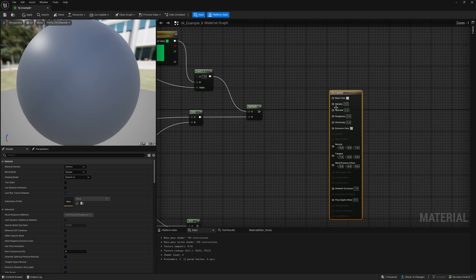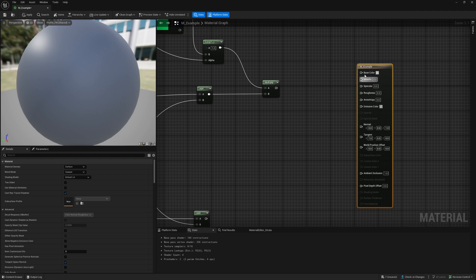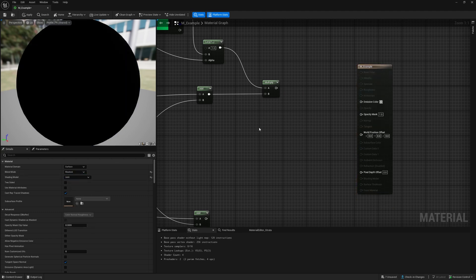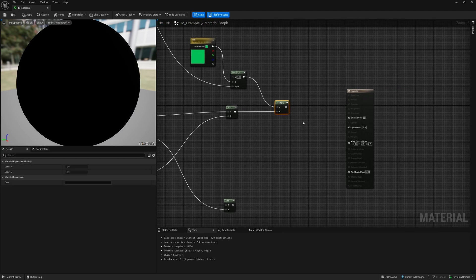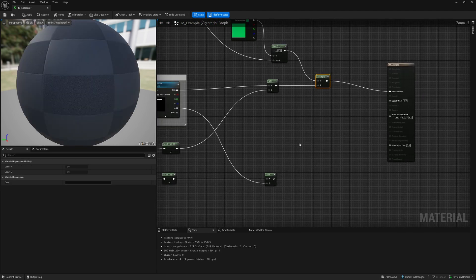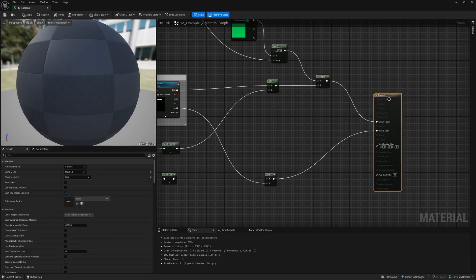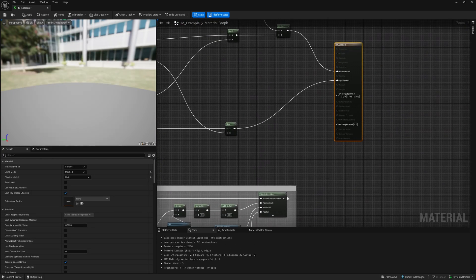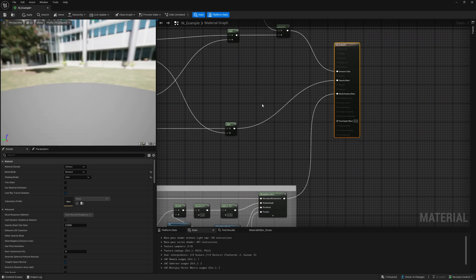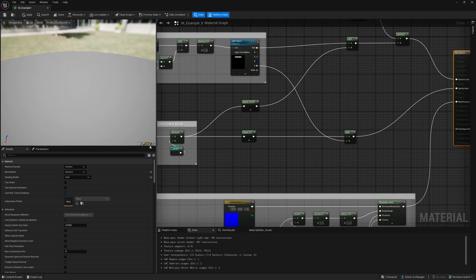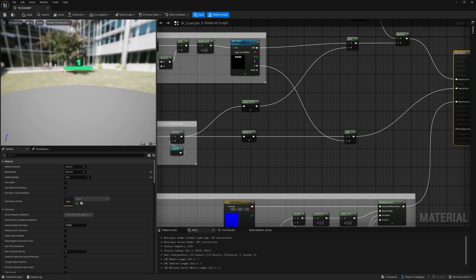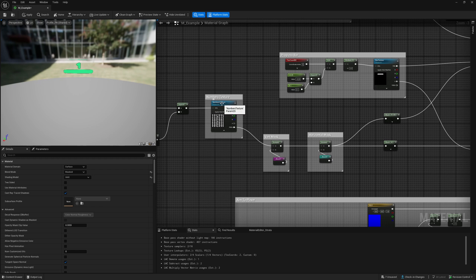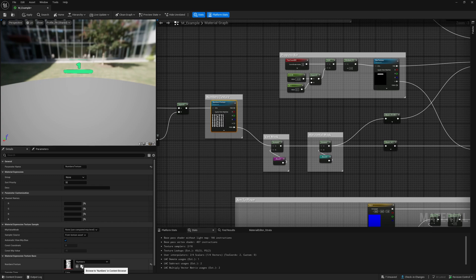Then it will give you everything you need for this material. Now we need to feed it to the correct pins. In the example we're going to set it to masked and to unlit. This multiply node will be emissive color, this will be the opacity mask, and the last part is world position offset. On the cube it shows the material. When you don't have the texture set here, you can set the numbers texture and here you can set the bar texture.